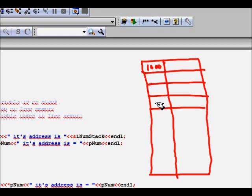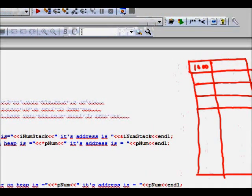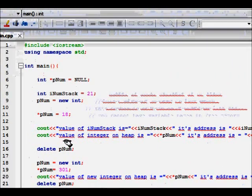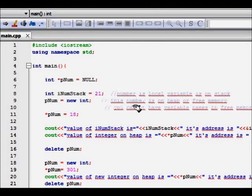Similarly for double, which is of eight bytes, it will store eight memory locations for it. That's the importance of pointers here, that they help you allocate memory for your variables in the heap space.